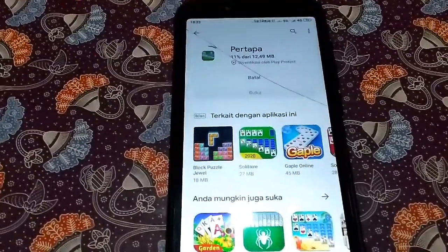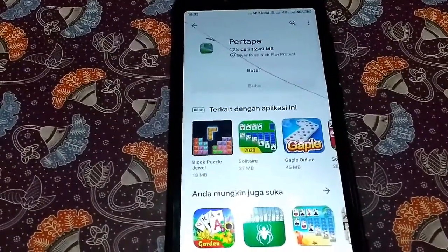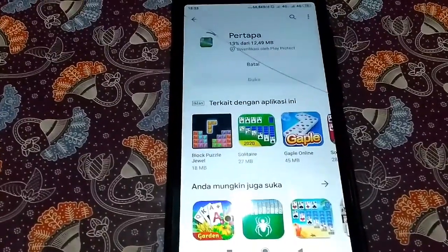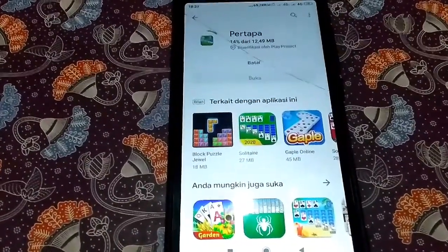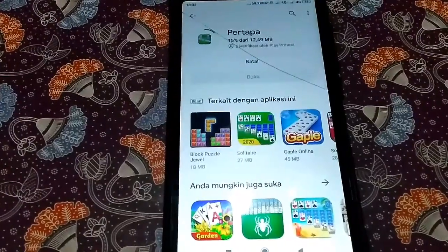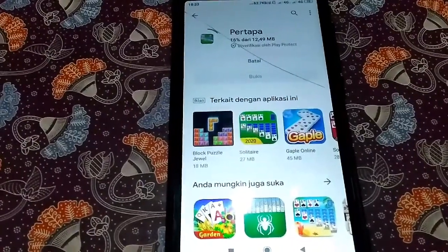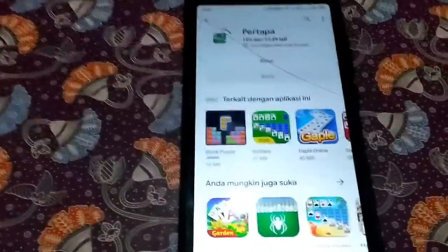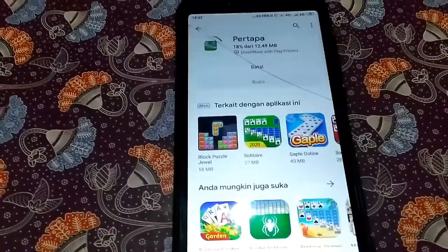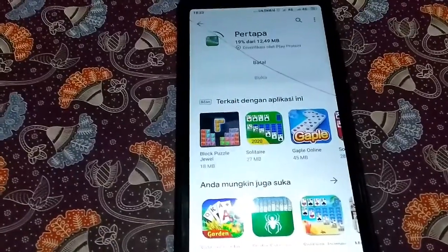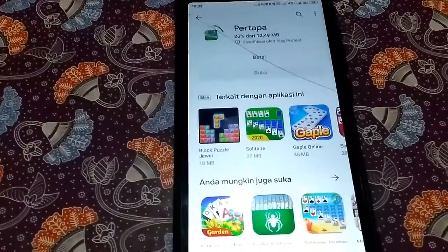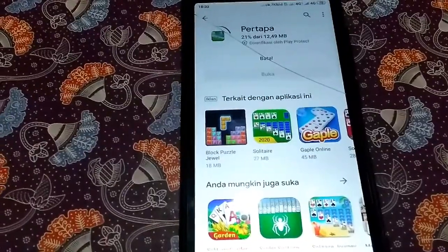Kalian bisa internetan gratis karena hanya dengan setting APN ini kalian bisa internetan sepuas kalian, mau pakai 5GB mau pakai 10GB, terserah kalian. Tidak pakai lemot, tidak pakai apa pun, hanya dengan setting APN saja.